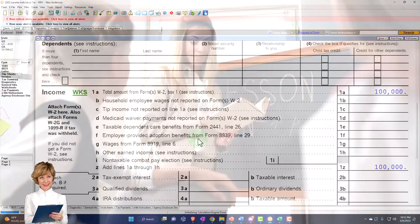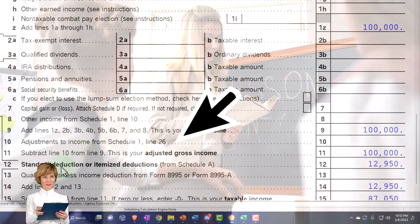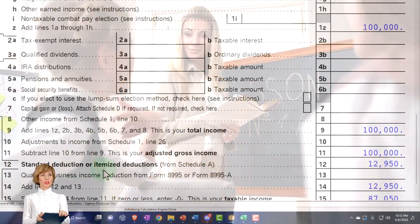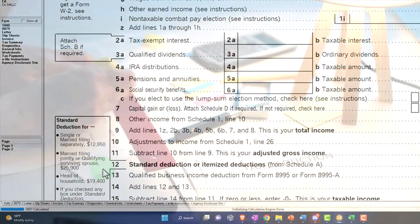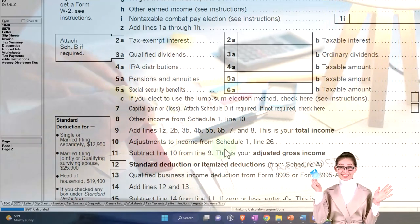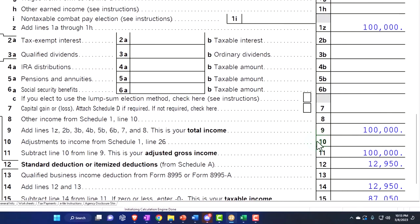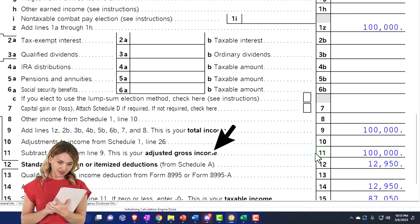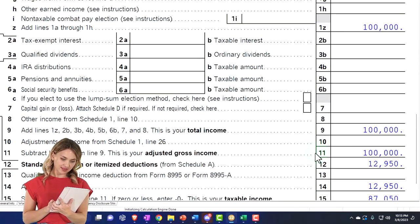We're now focusing on the above-the-line deductions — the adjustments to income — as opposed to the standard deduction and itemized deductions. Most deductions people think of, like charitable contributions, home mortgage interest, and property taxes, are itemized deductions, which should only be taken if they exceed the standard deduction. The above-the-line adjustments to income are different; they bring us down to the adjusted gross income, or AGI, which is typically used when calculating phase-outs of credits and other provisions.